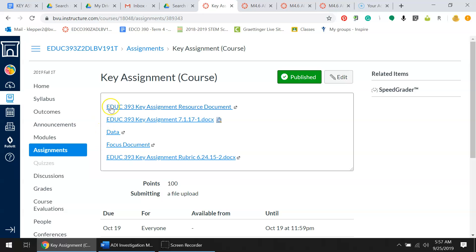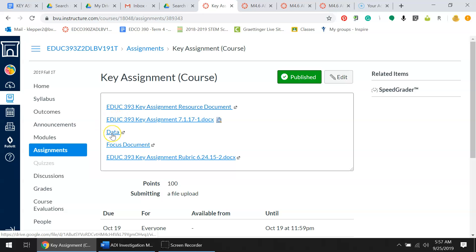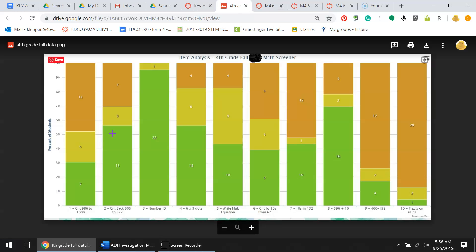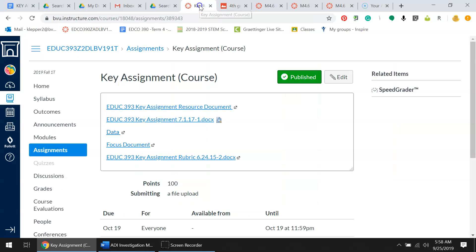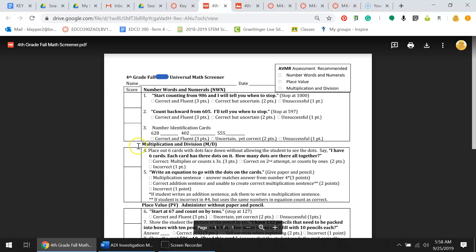There are these documents included in the assignment. This first document is exactly like the second document except this document has resources linked right into the document. This document here is the data - it gives you an item analysis of the fourth grade fall screener.